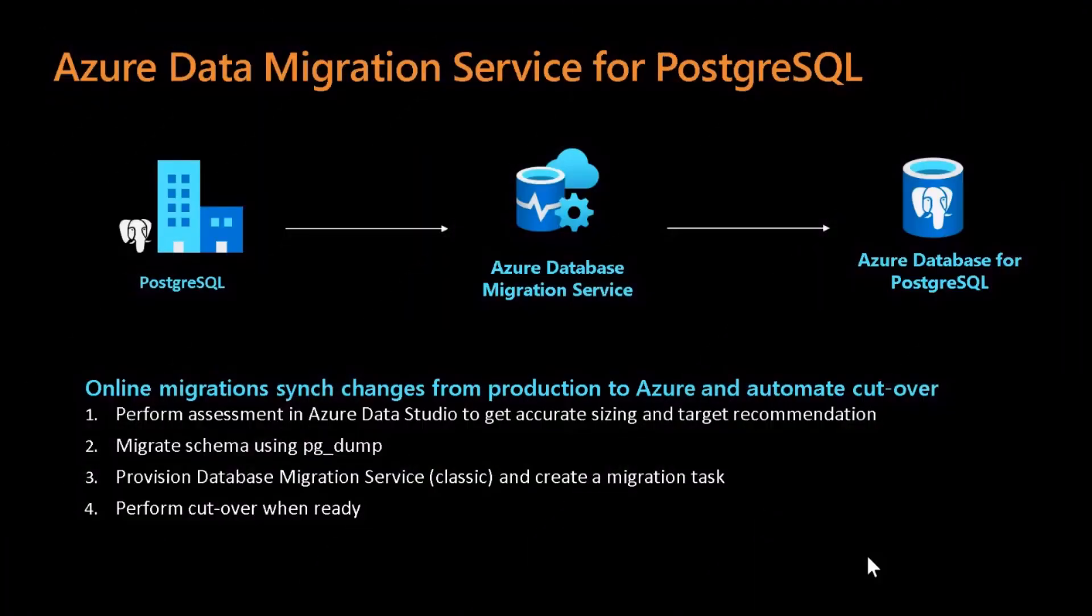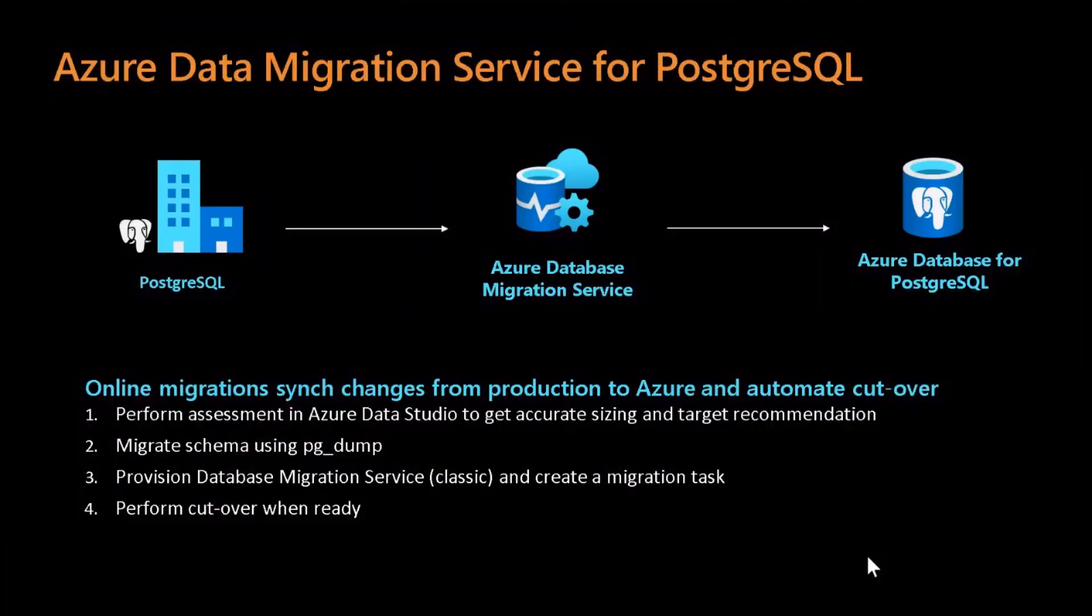So for doing the migrations, we recommend users these four steps. First, we ask users to perform the assessment for their source PostgreSQL instances. Understand whether the databases can be migrated, whether the instance is in ready or not ready state. And once the assessment is completed, users can migrate this schema using pgdump. And after migration of schema is successful, then users can use database migration services for migration of their PostgreSQL workloads into Azure database for PostgreSQL. Once the migration is successful, that is the initial load and the changed data, then users can perform the cutover whenever they are ready.